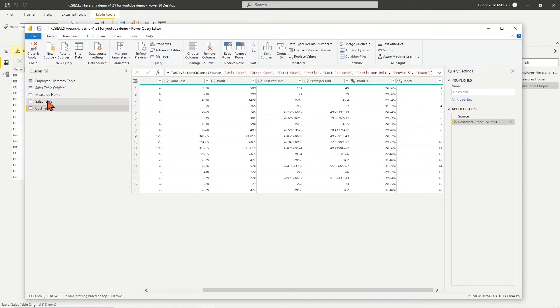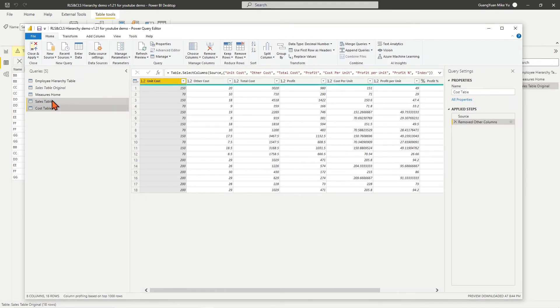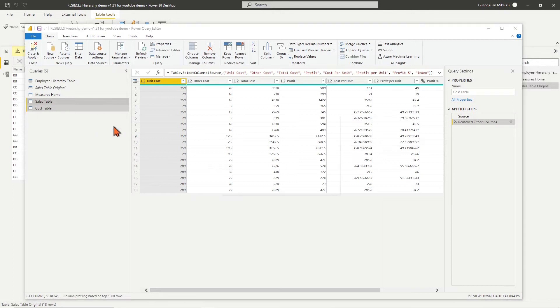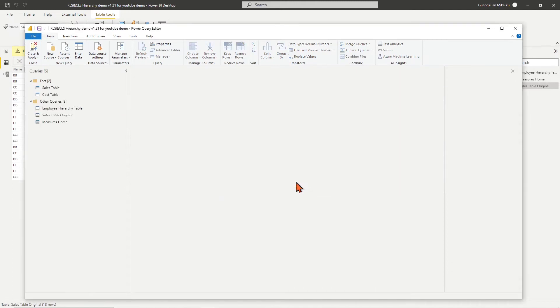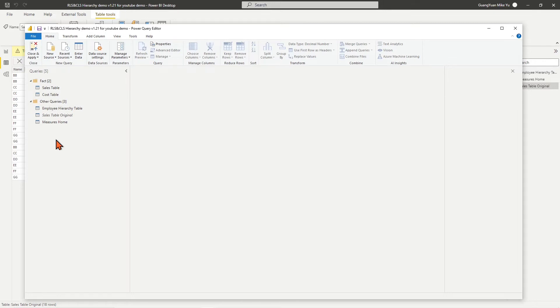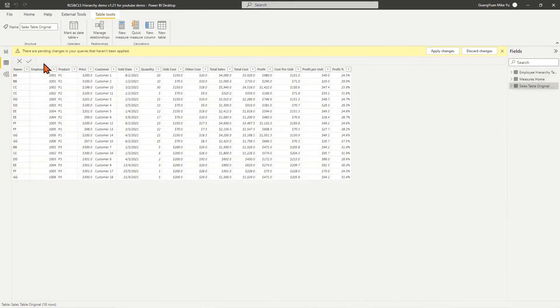Come to select both sales table and cost table. Right-click on them. In the pop-up dialog list, choose Move to Group, click New Group, and name the group as Fact. Then on the left side, we see the new Fact query group created and the two new tables are moved into the query group. Click Close and Apply the changes on query editing.